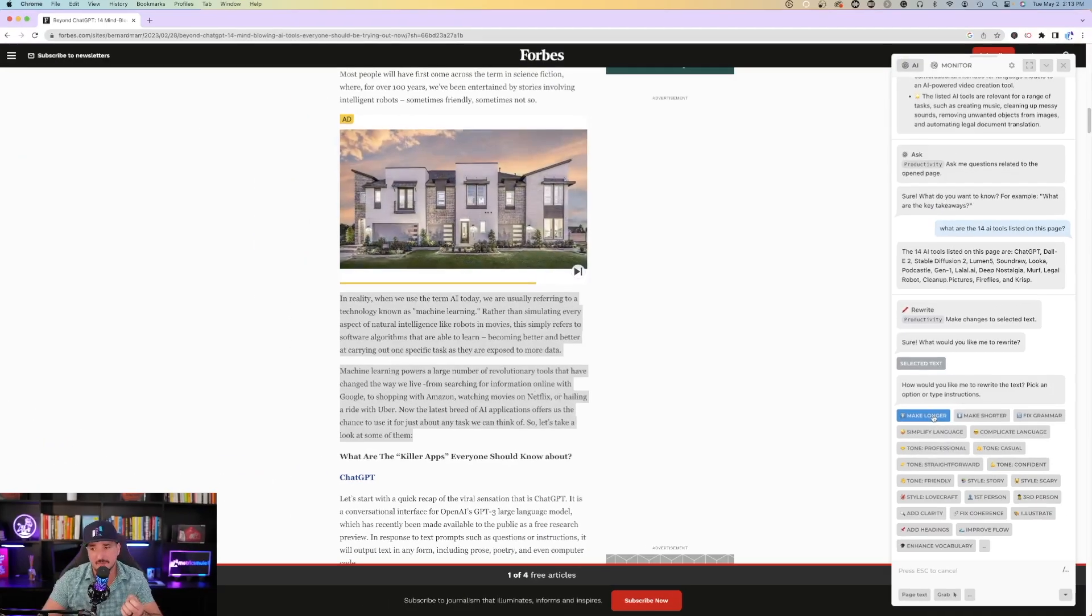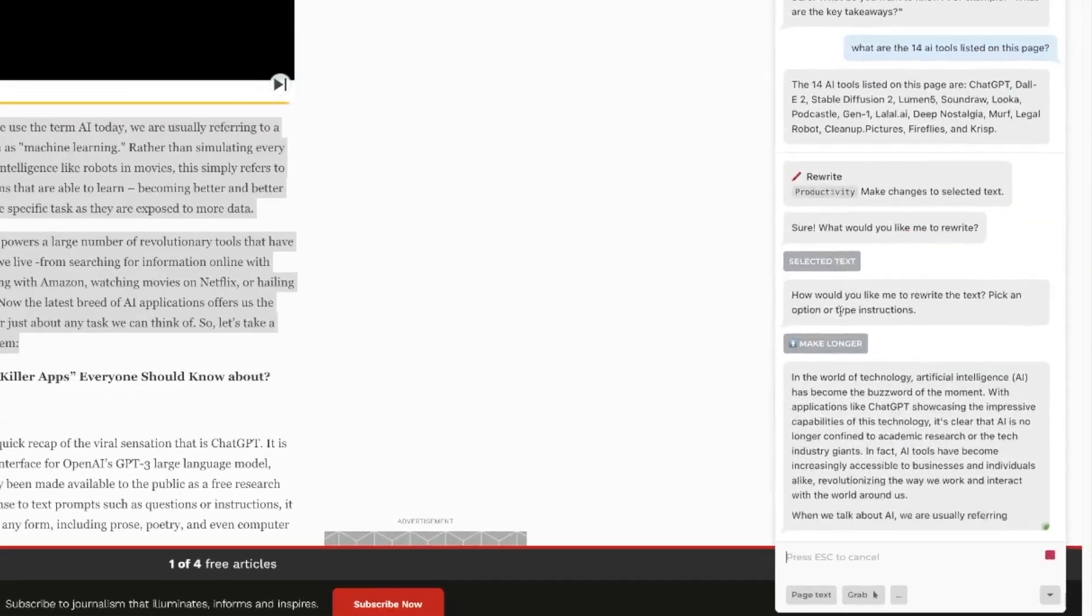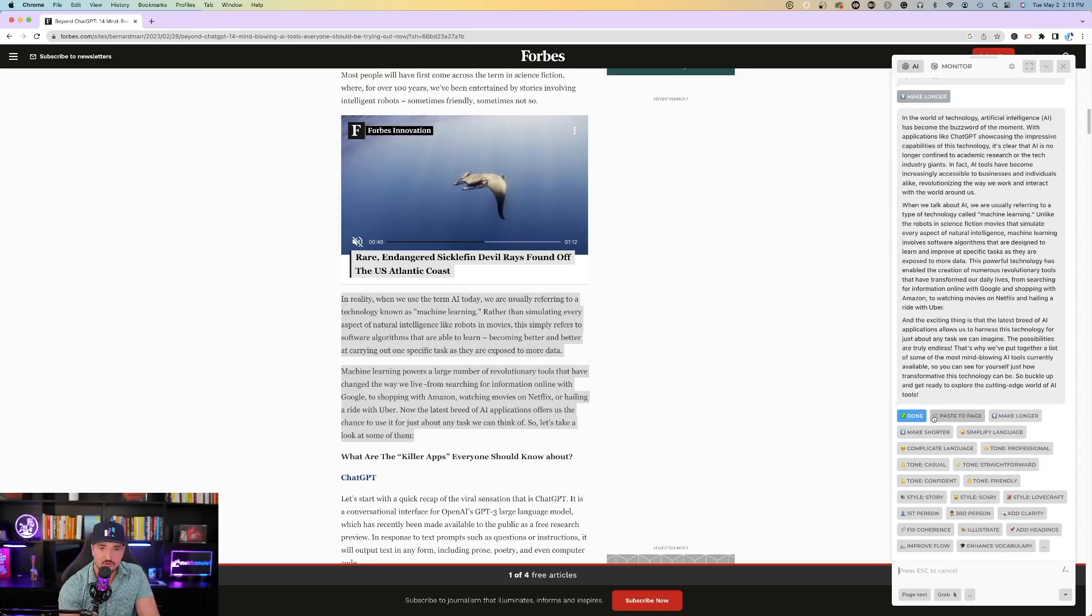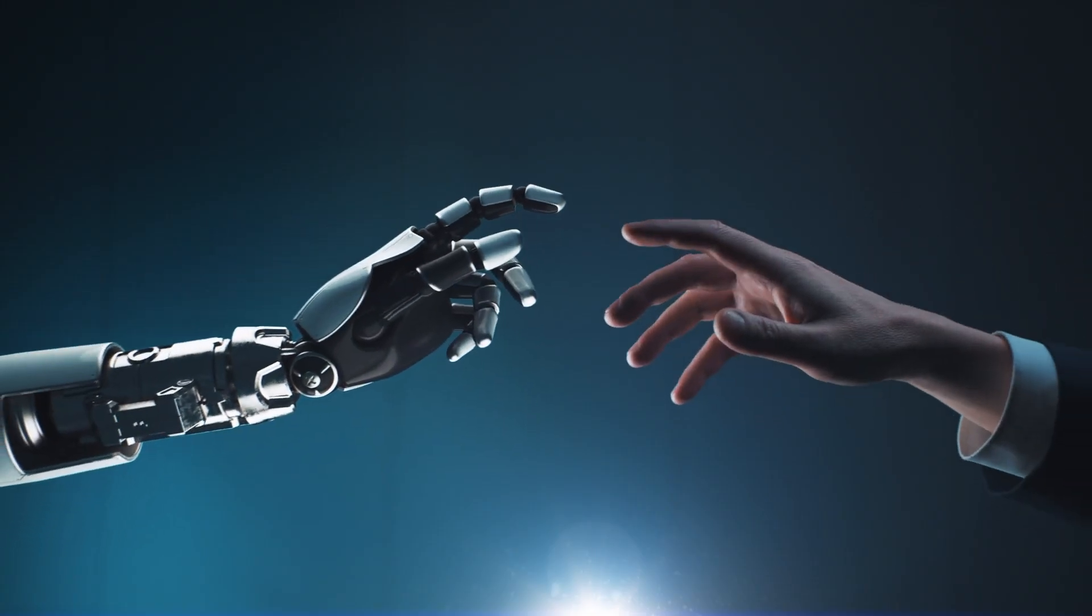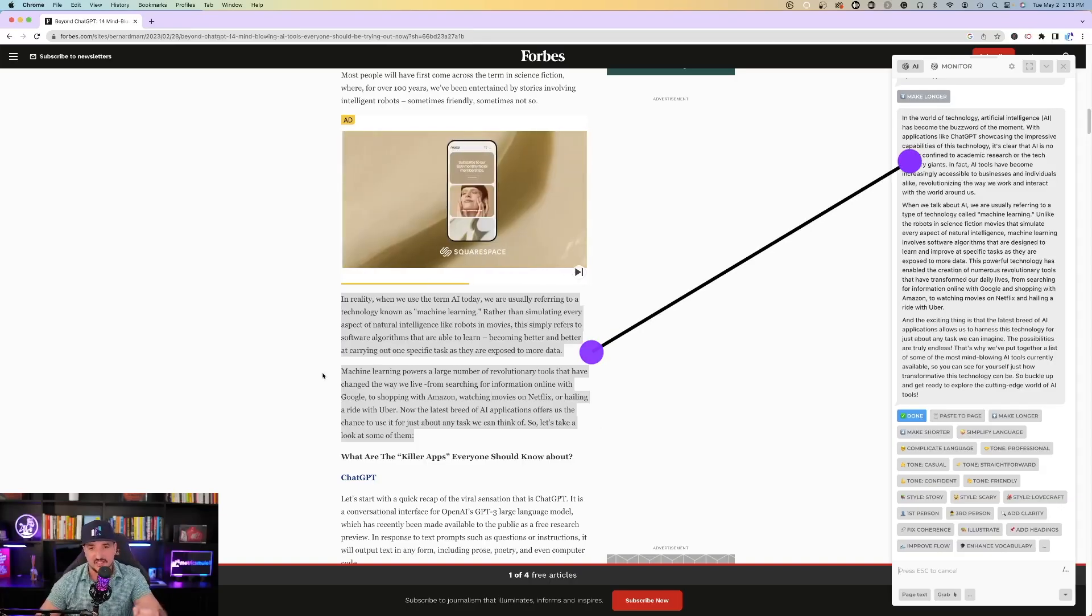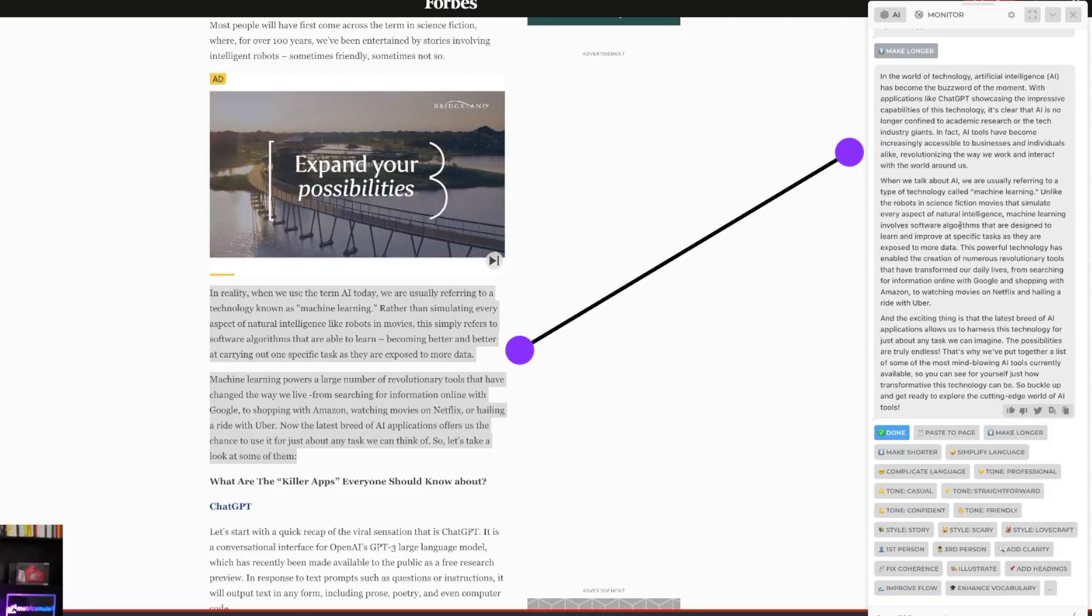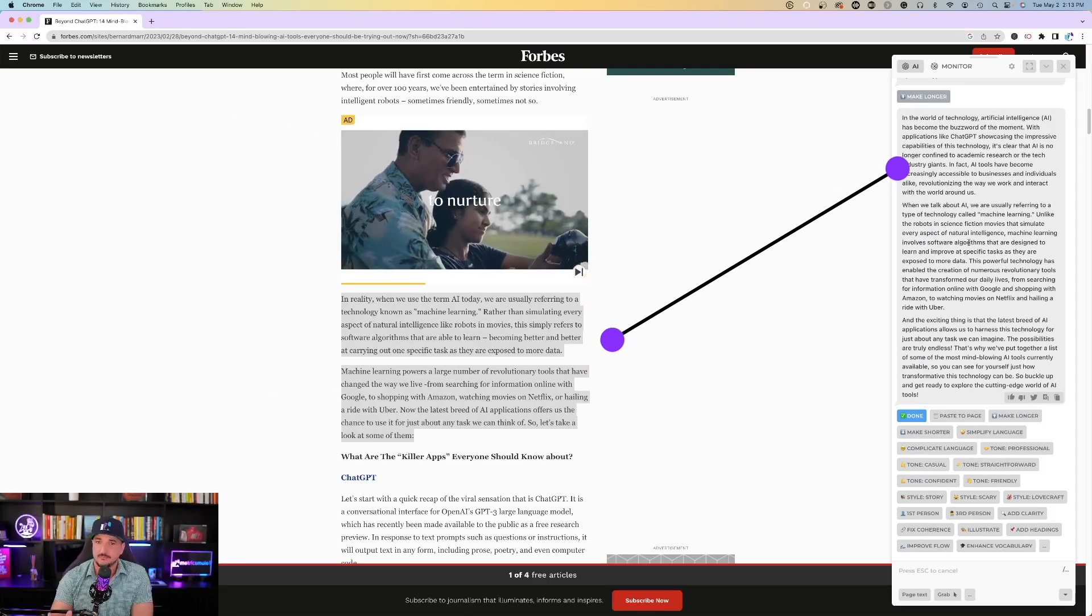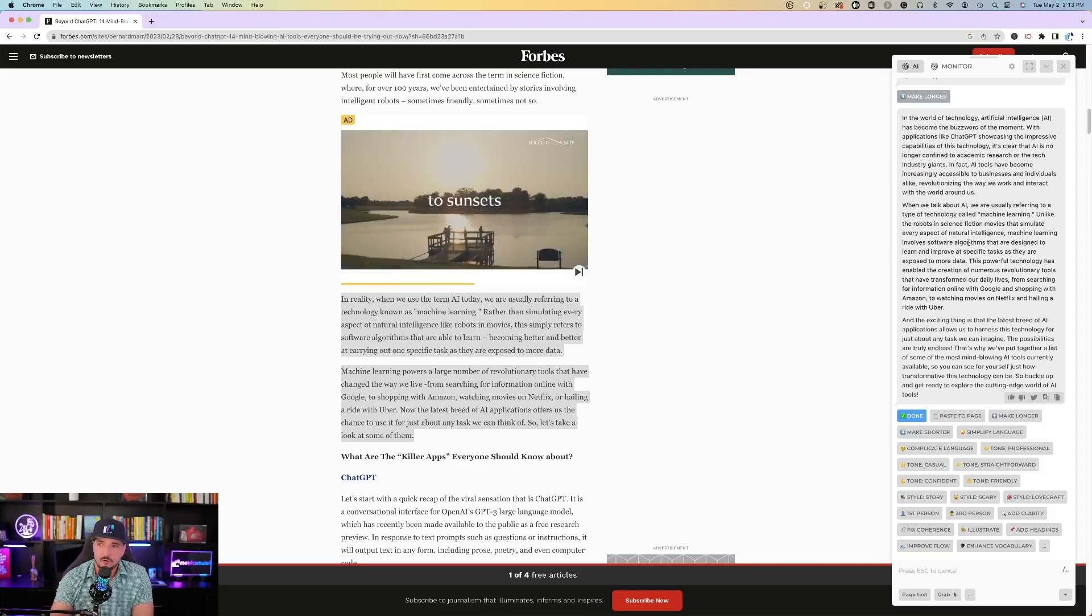For this example, I'm going to ask it to make it longer for me. I select make longer, and on the right-hand side, you could see it doing just that. We went from two paragraphs to now three. Let's take a look at it. In the world of technology, artificial intelligence has become the buzzword of the moment. So you could see on the left-hand side on my main page, the two paragraphs, and then you could compare it to my AI prompt to see that it actually did make my text much longer. It added one whole paragraph, and all paragraphs do look a little bit longer.